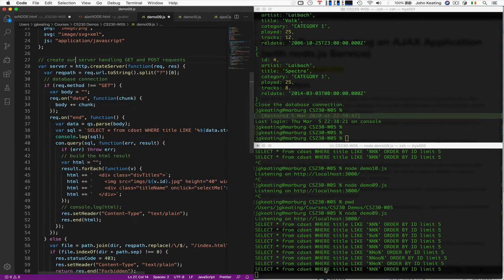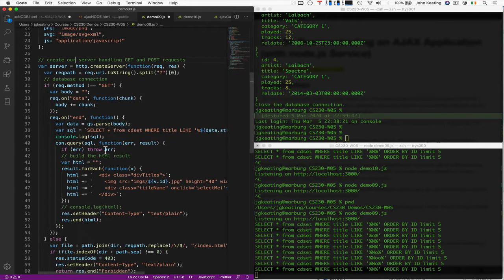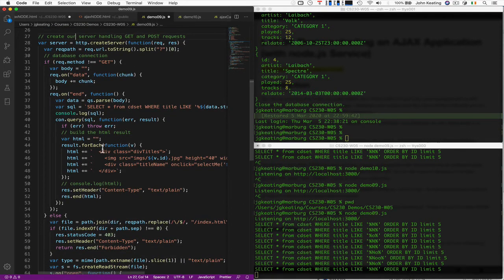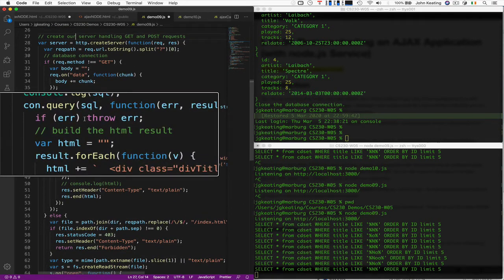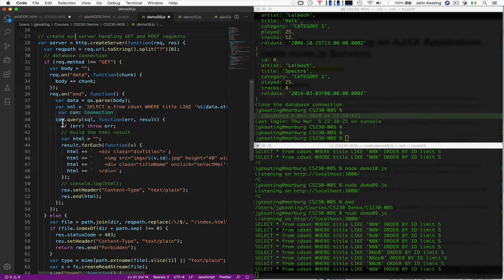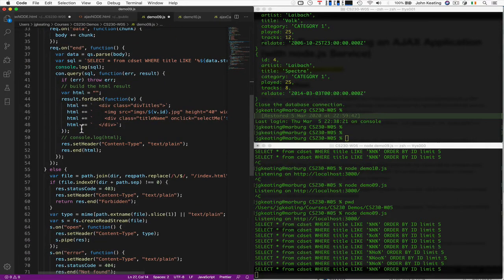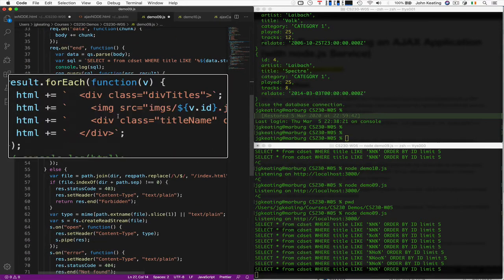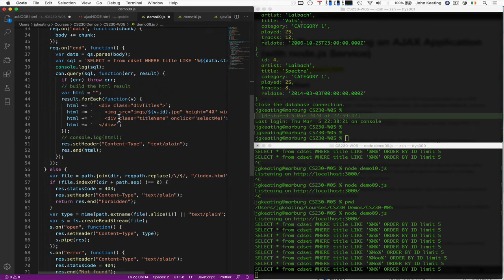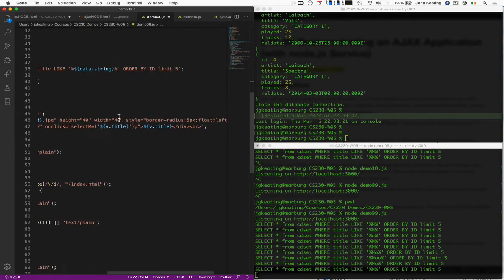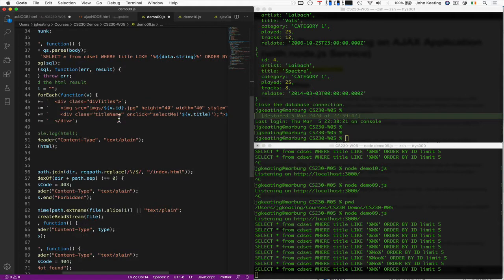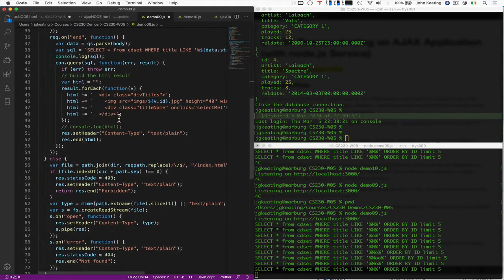I'm logging to the console here. So that's what happens over here. And then we make the query to our database connection called CON, and then we output pretty much the exact same stuff as we did last time. We know how it works.